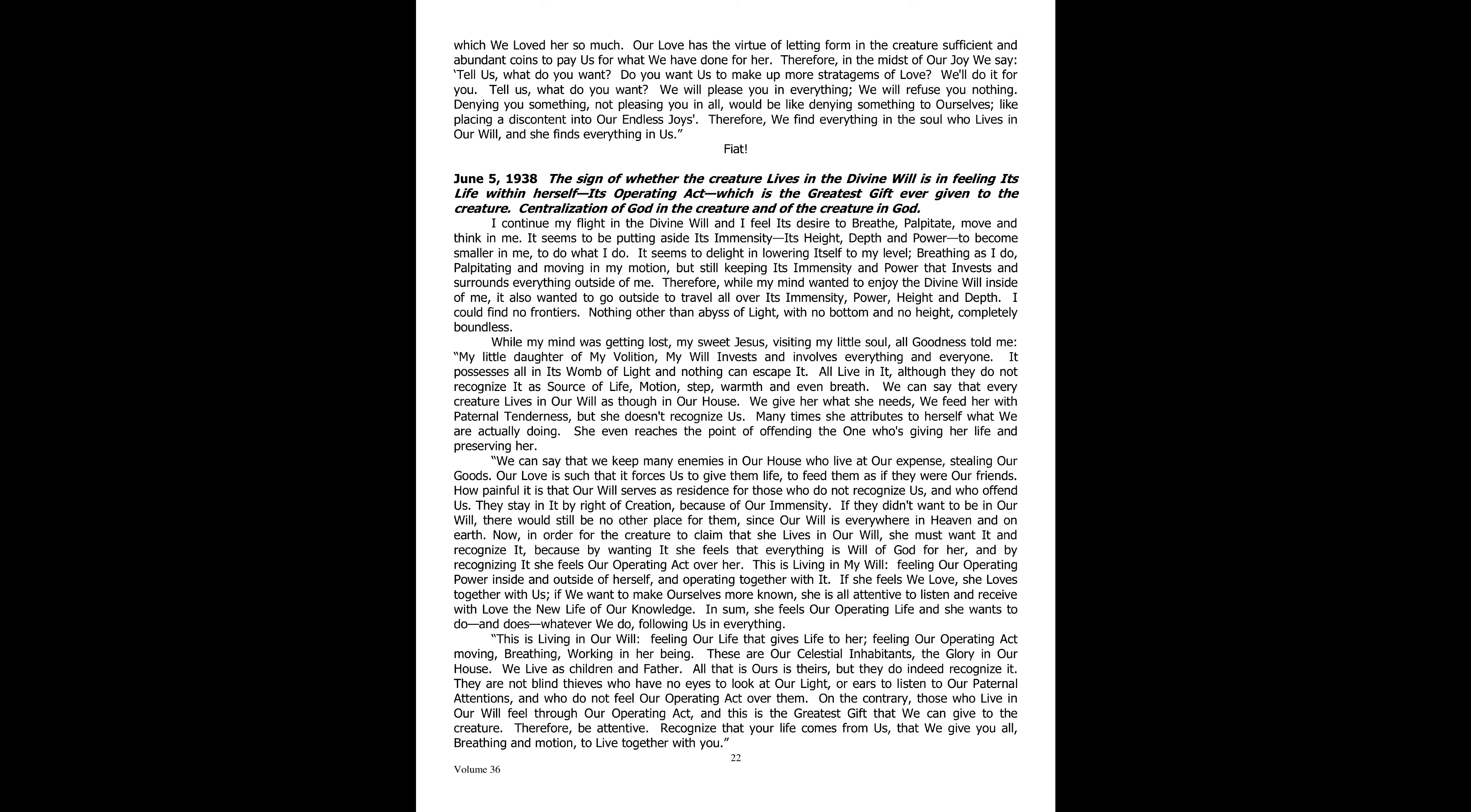If she feels we love, she loves together with us. If we want to make ourselves more known, she is all attentive to listen and receive, with love, the new life of our knowledge. In sum, she feels our operating life. And she wants to do and does whatever we do, following us in everything. This is living in our will. Feeling our operating act moving, breathing, working in her being.